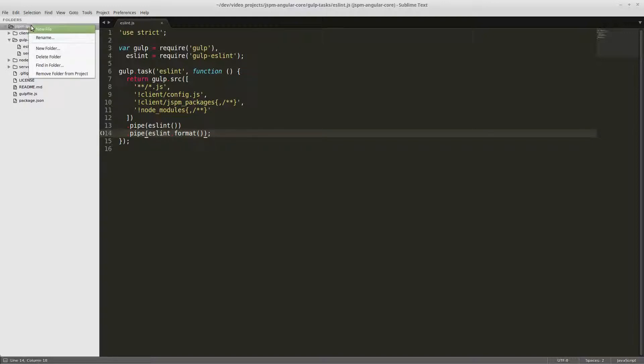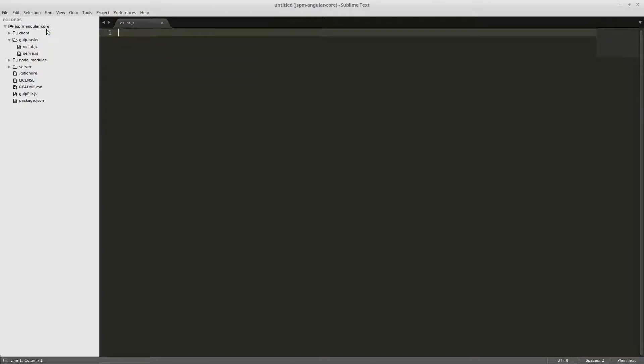Then we're going to run eslint and eslint format is going to display the results in our command terminal.